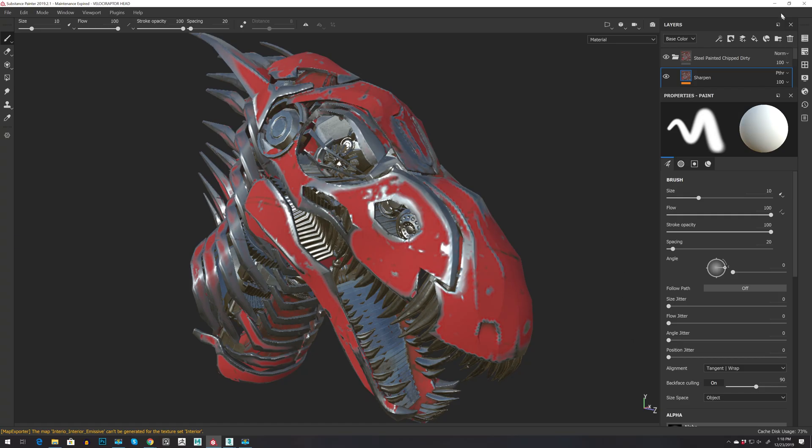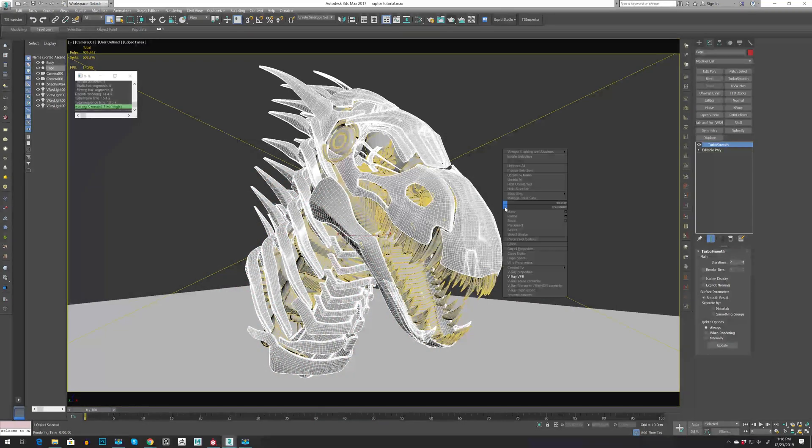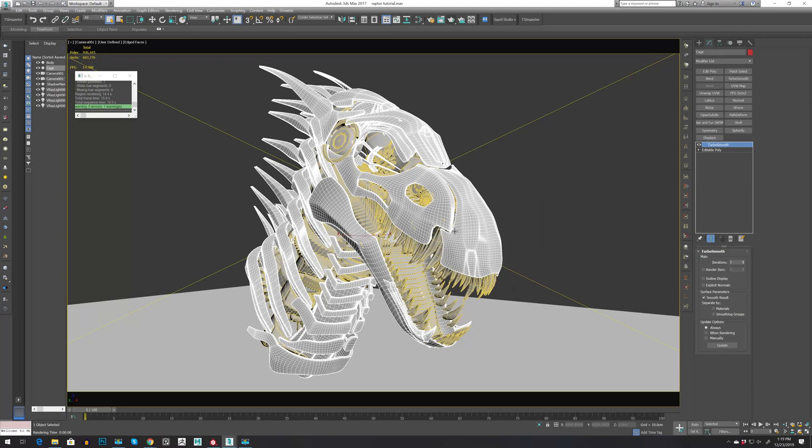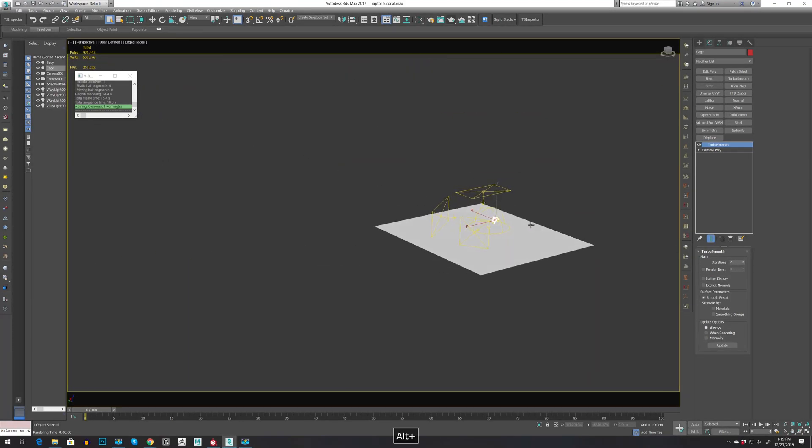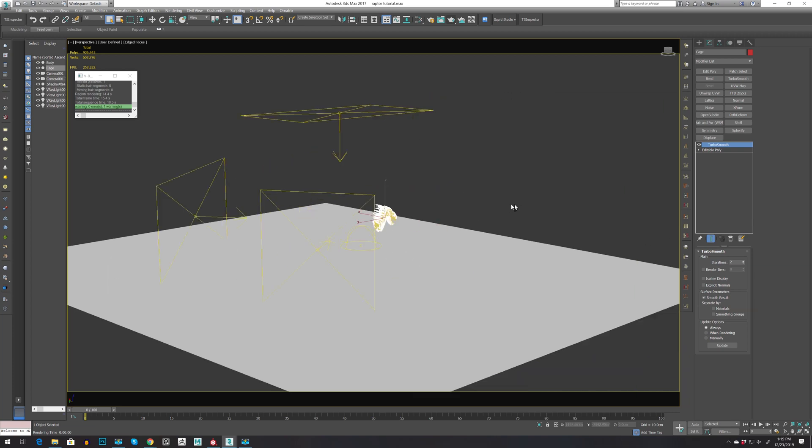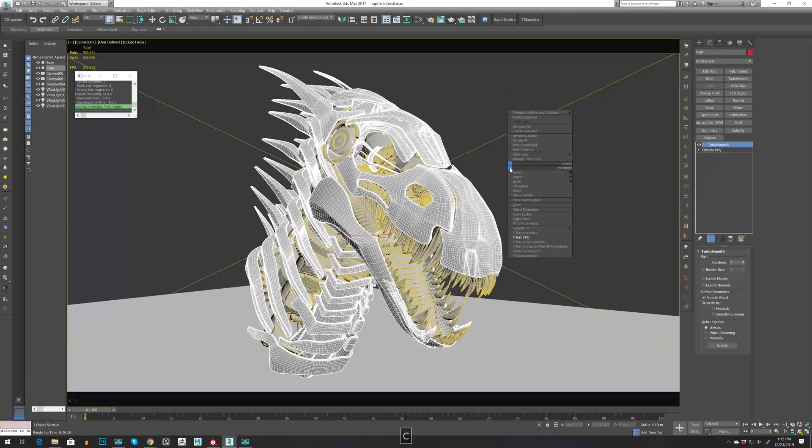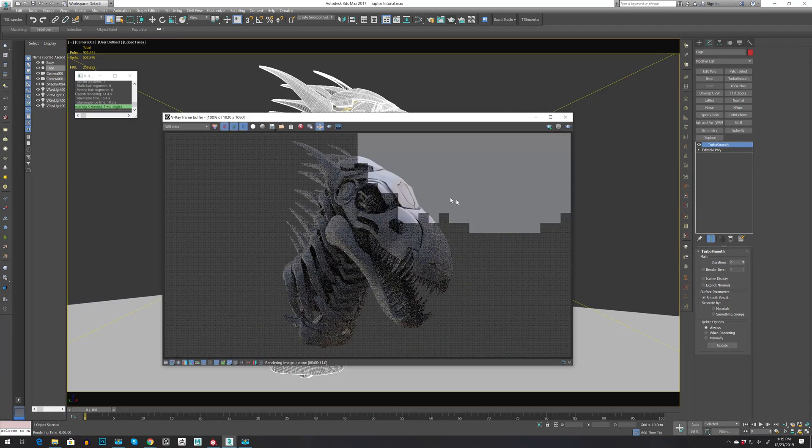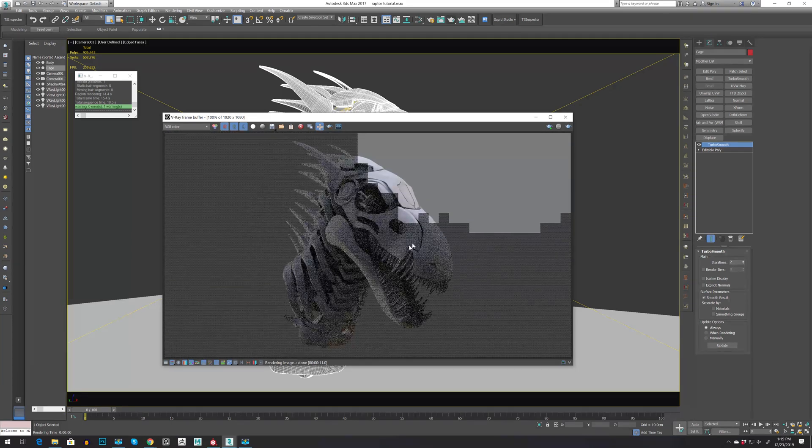Now I'm going to go to 3ds Max where I have my head with some simple lights and one HDRI. Let's press C to camera. Right-click with frame buffer. I did a quick test of clay rendering. All seems right.